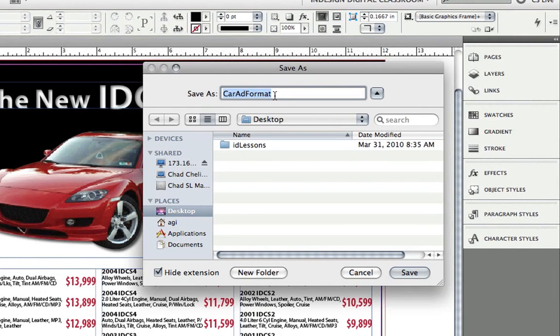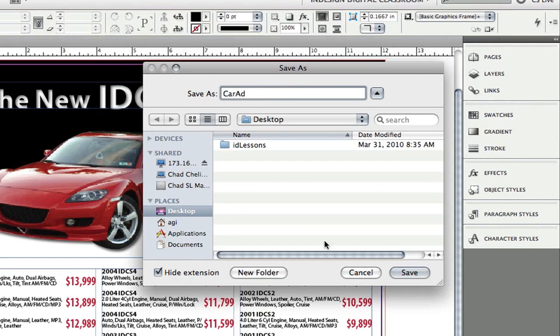On my desktop, I'm going to create a folder called CarAdd. I'll get rid of the format for now. I'll just call this CarAdd, and I'm going to save this to my desktop.